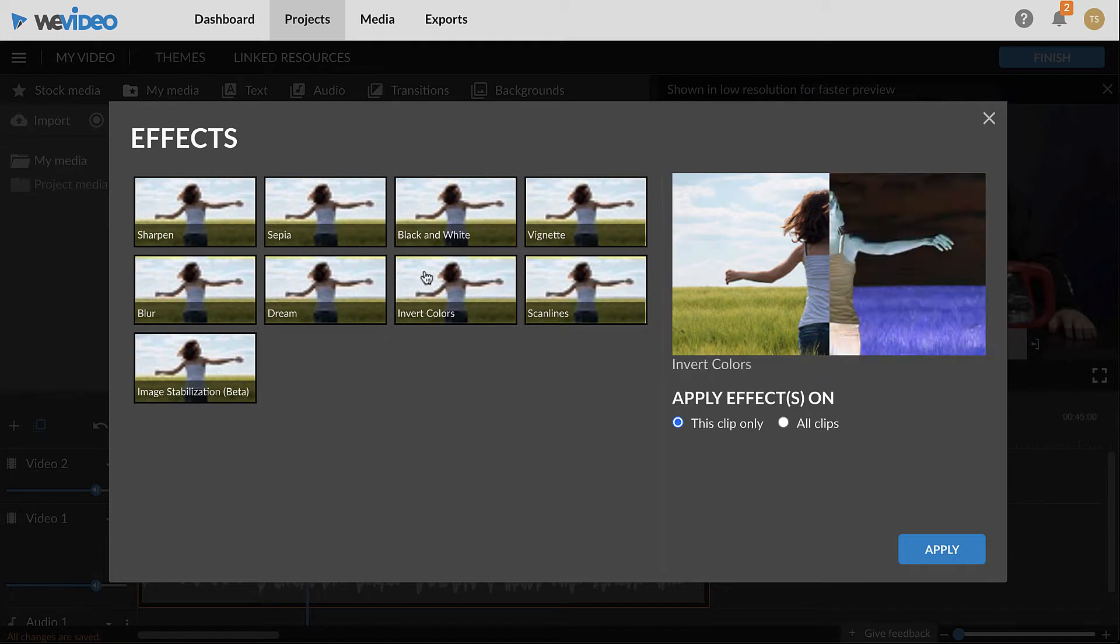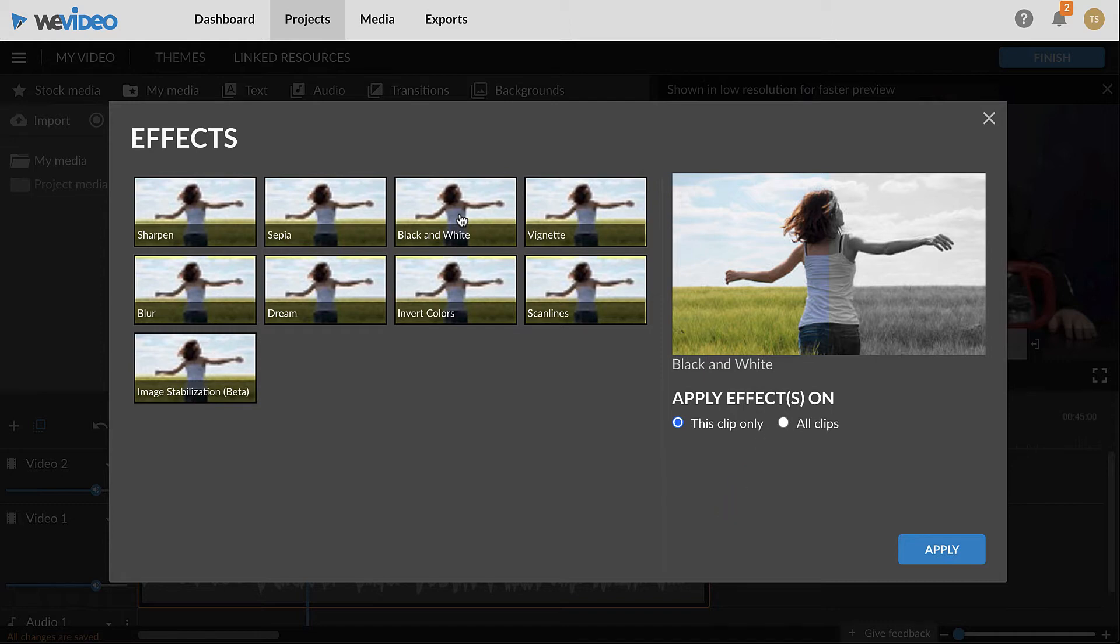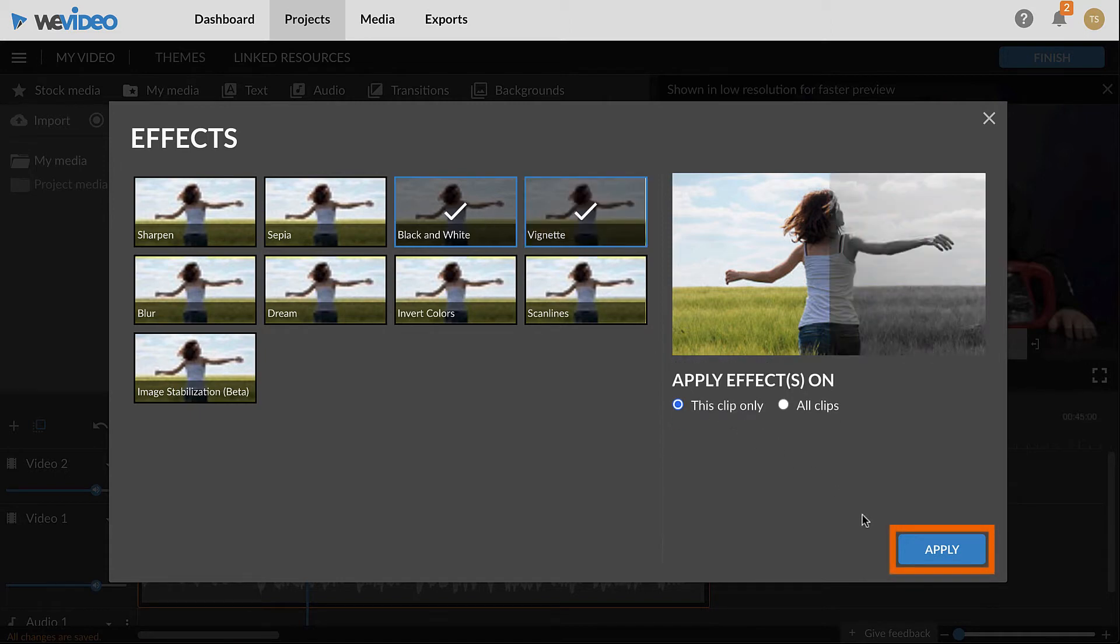Hover over the options to see a preview of the effect with a sample photo. Effects can be applied to the selected clip or all of the visual clips in the timeline. Click an effect to add it to the clip. Multiple effects can be selected at the same time. When done, click Apply.